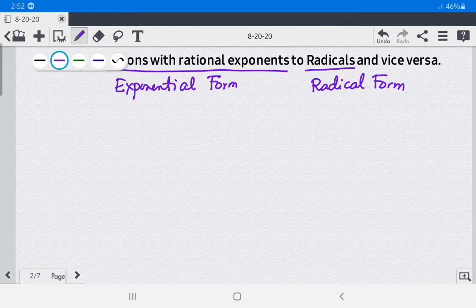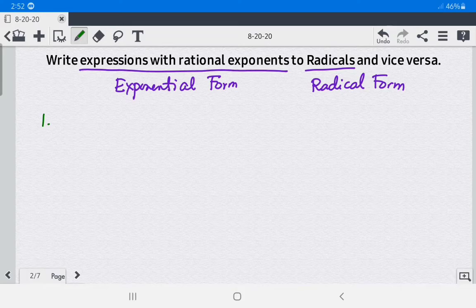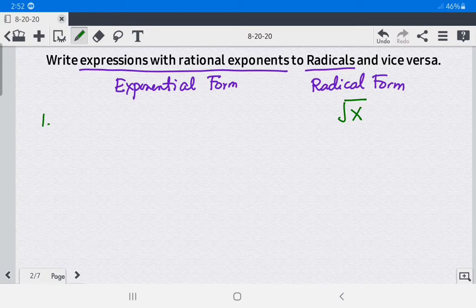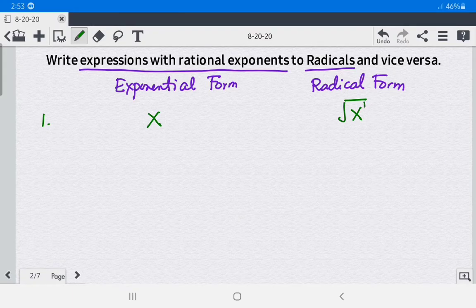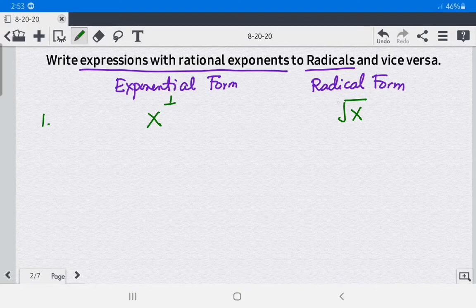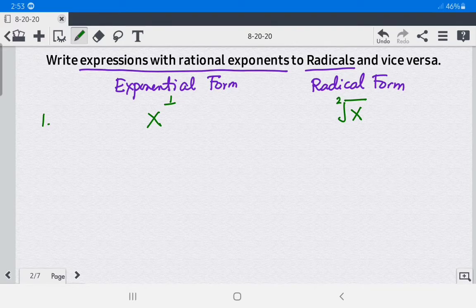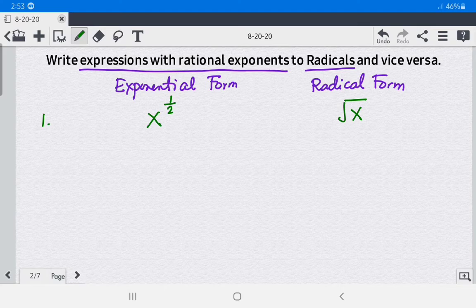Example 1: in radical form we have the square root of x. To write that into exponential form, we copy the radicand x — its exponent is 1 — so we write 1 over the index. Notice that in square root of x there is no written index, meaning the index is 2. So the answer is x to the 1 over 2 power, making the index the denominator of the rational exponent.